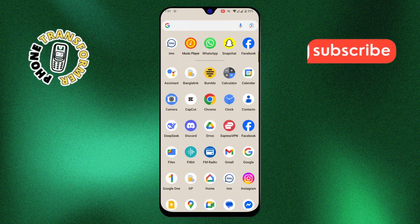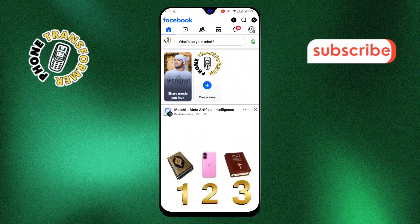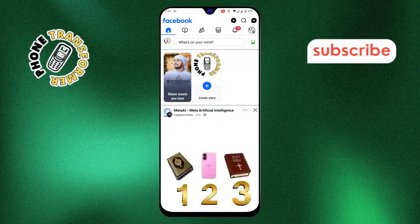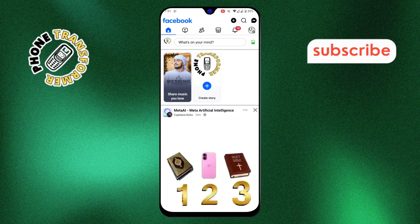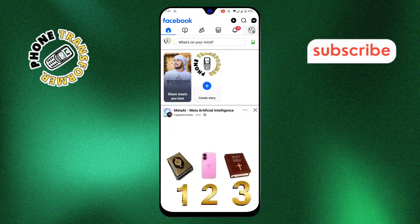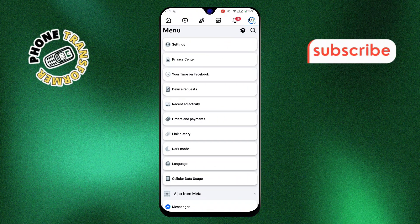Step 1. First, open the Facebook app on your phone, then tap on the menu icon at the bottom right corner of the screen.